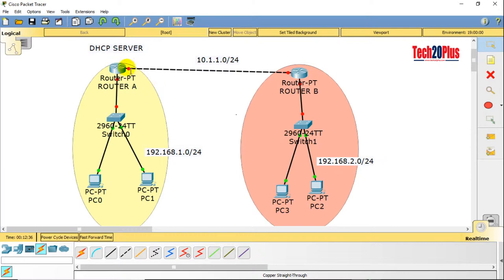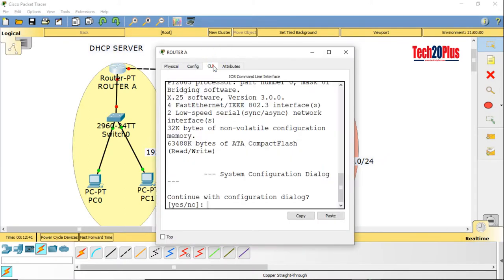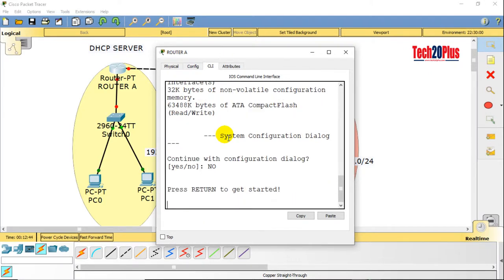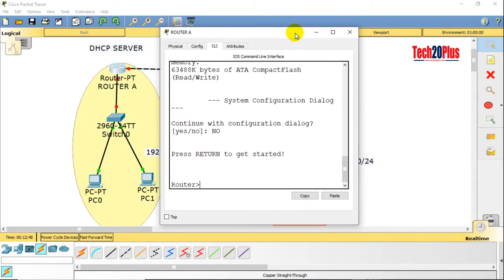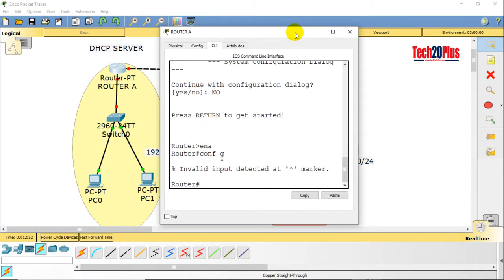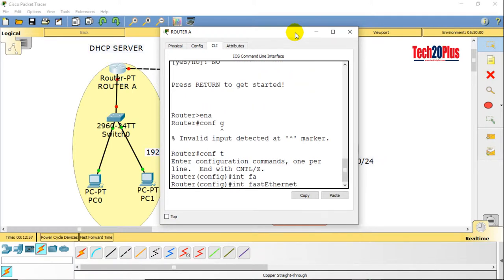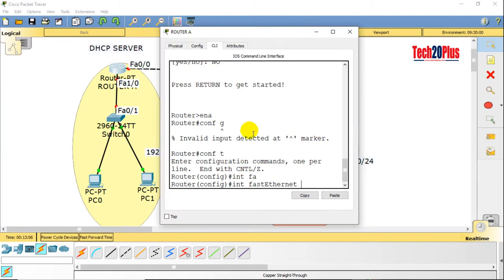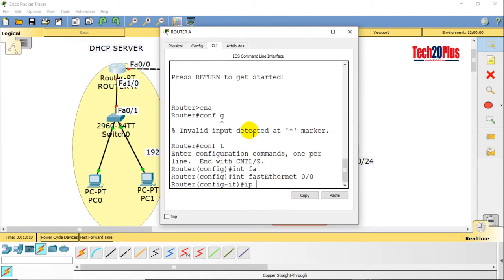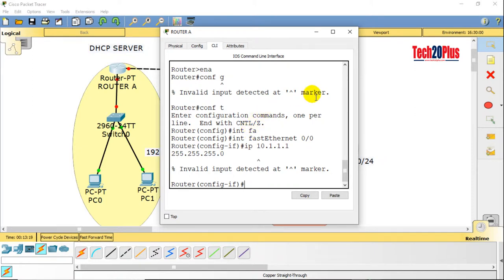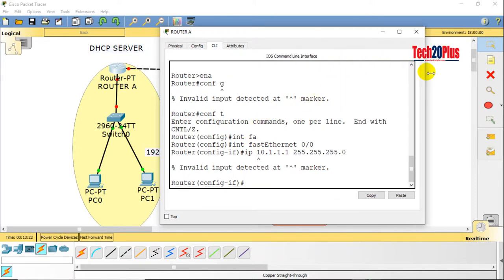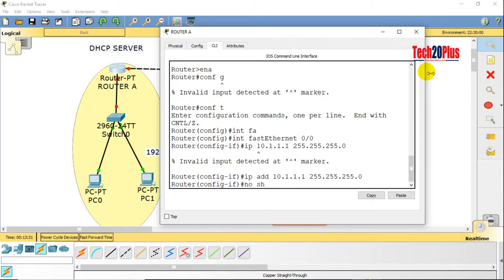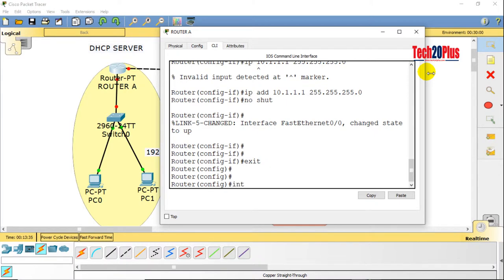Let's configure the IP addresses for the router interfaces. Taking the console of Router A: enable, config t, interface FastEthernet 0/0. IP address 10.1.1.1 255.255.255.0. No shutdown to enable the interface.